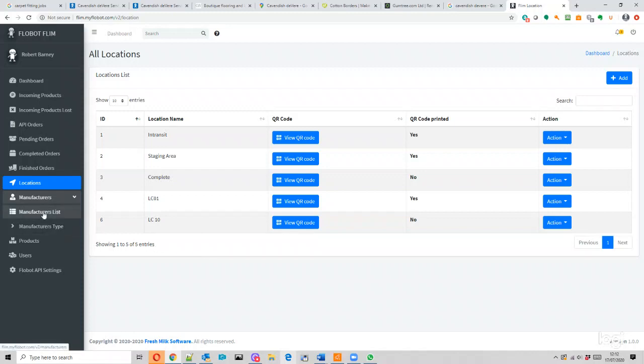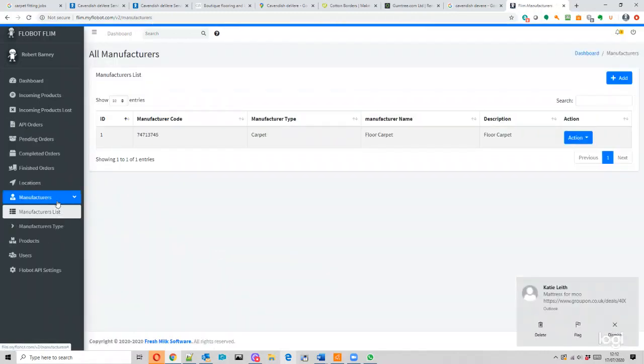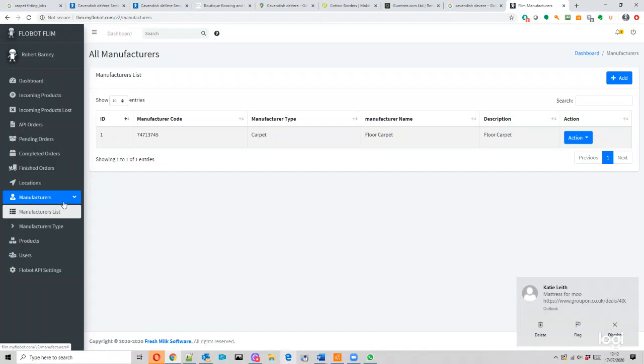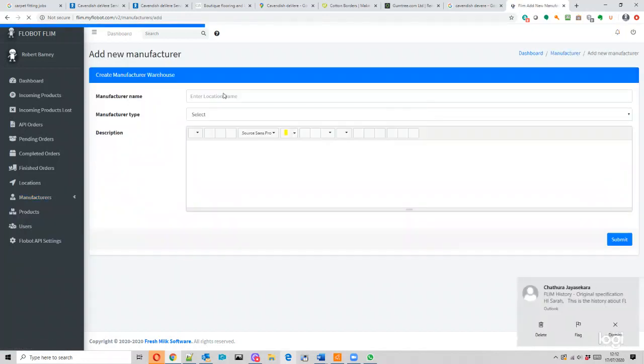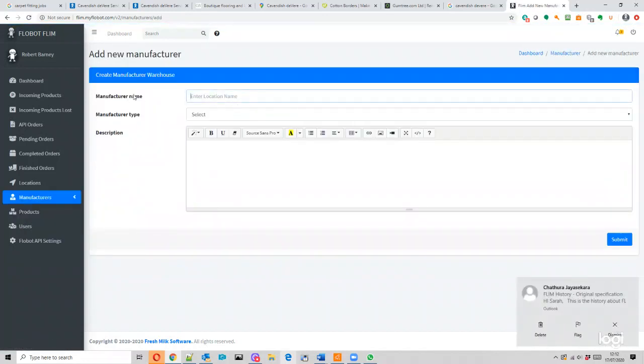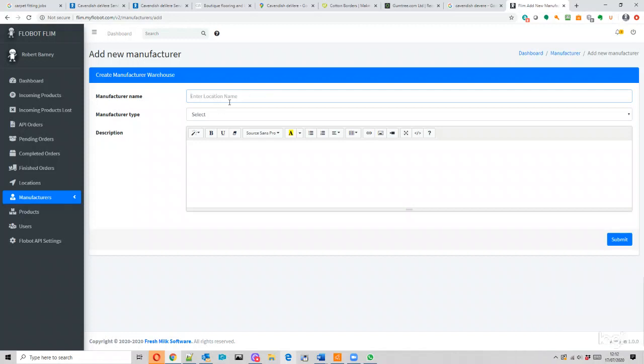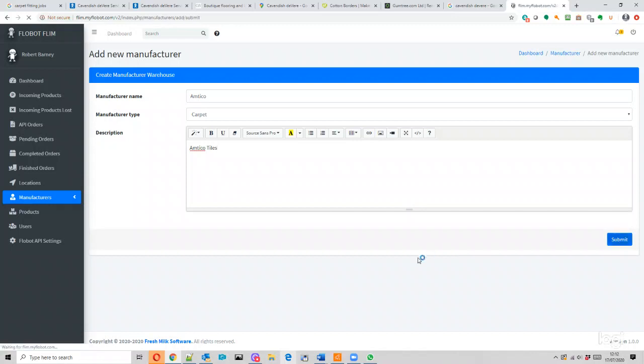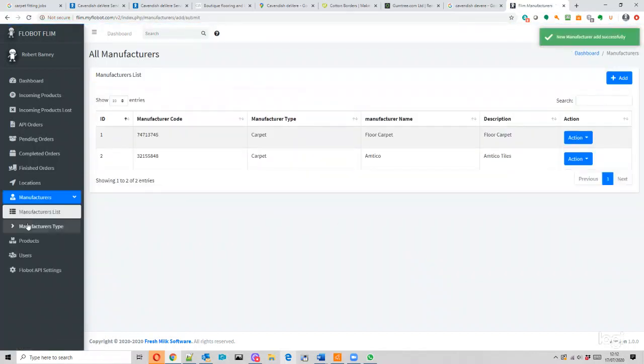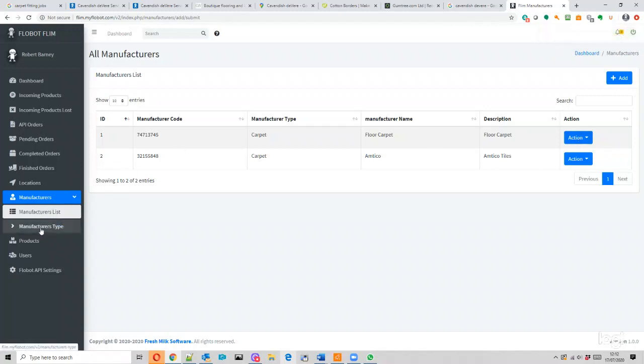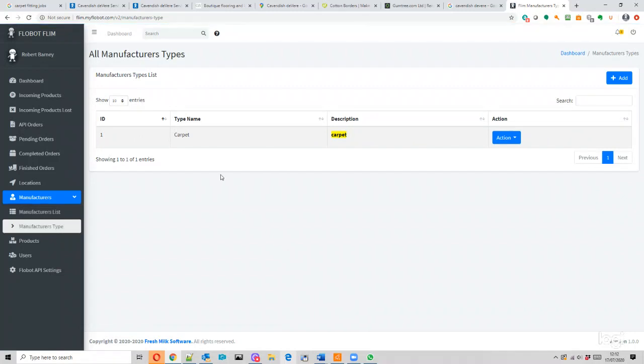Manufacturers - add, that seems fairly straightforward. Manufacturer name - so obviously 'enter location name' is not right. So I'm just going to put Antiqueo in there. Carpet - I'll put Antiqueo Tiles. Submit. That's the manufacturer, manufacturer's type.